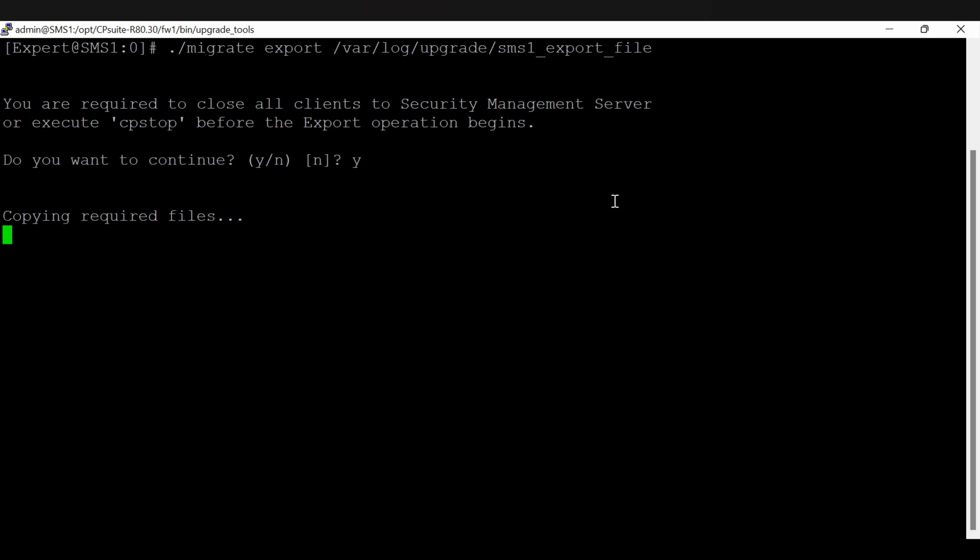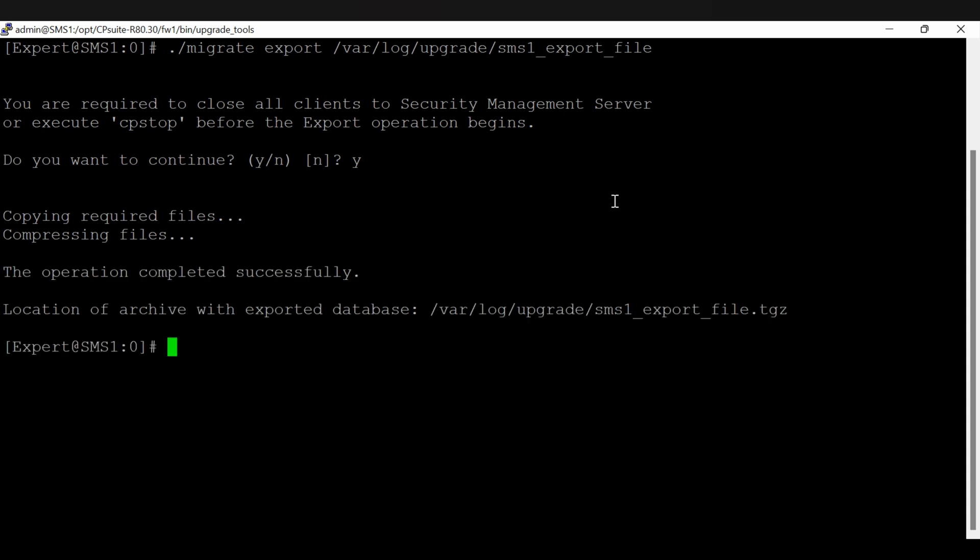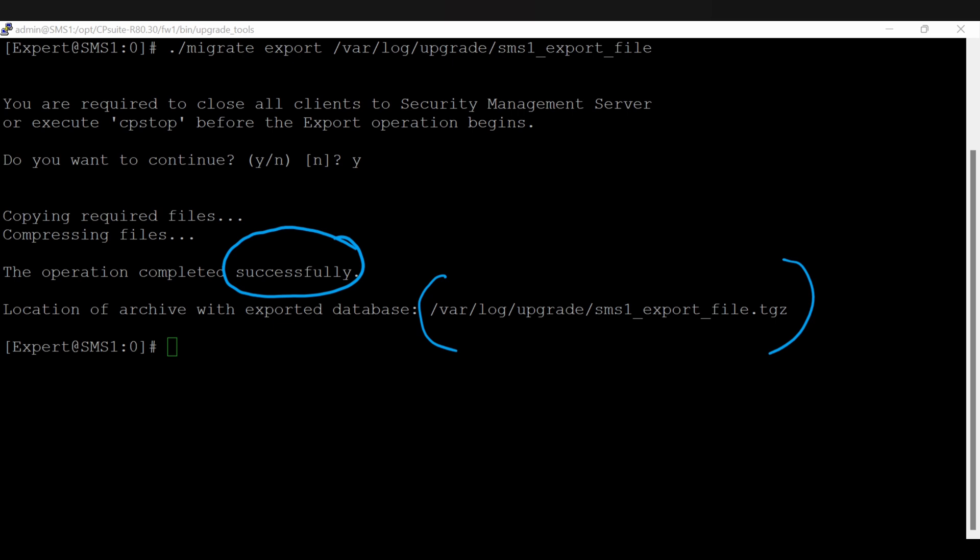Copying required files. Now it's compressing the files. Okay, the operation is completed and the output is stored at the location we have specified var log upgrade. If you can see, now using WinSCP you can copy this file to your PC.